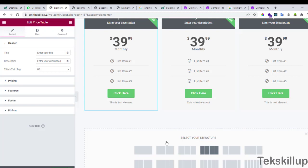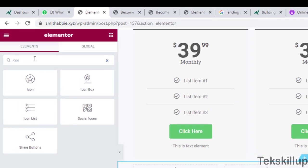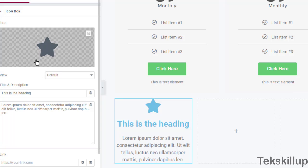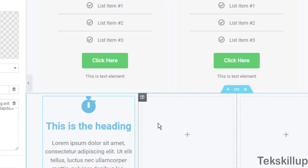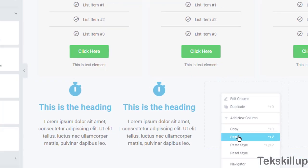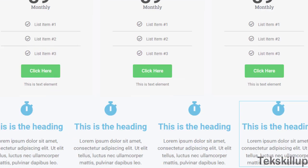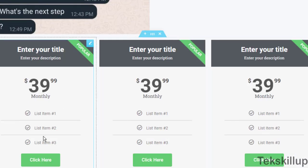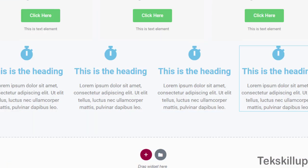Let's look at one more element — the icon box. Drag the icon box and place it in your section. You can then choose your icon from the available icons. You can also copy and duplicate the icon box wherever needed. In our subsequent lessons, we'll see how to format icons, text, buttons, images, and headings.